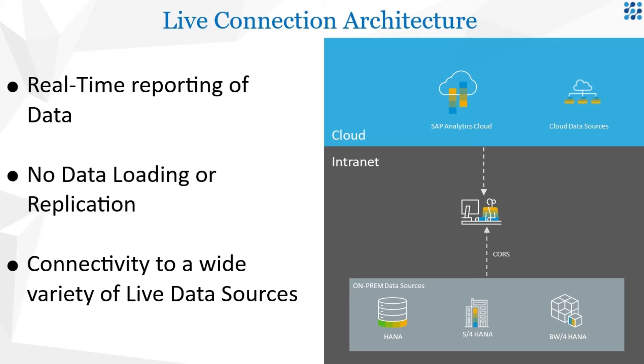A live data connection means that when a user opens a story in SAP Analytics Cloud, changes made to the data in the source system are reflected immediately.